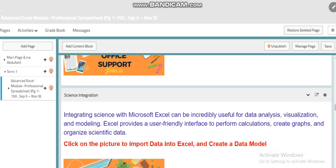Also with science, using Excel is very important where you can integrate Microsoft Excel with science for analyzing data, visualization, modeling, and a user-friendly interface to perform calculations, create graphs, and organize scientific data. My dear students, you'll find that using technology and IT skills with all other subjects is very helpful where you can produce professional work, help you with focusing on certain ideas and topics, apply calculations, and graph things. You can do all of that using computer software or computer applications.